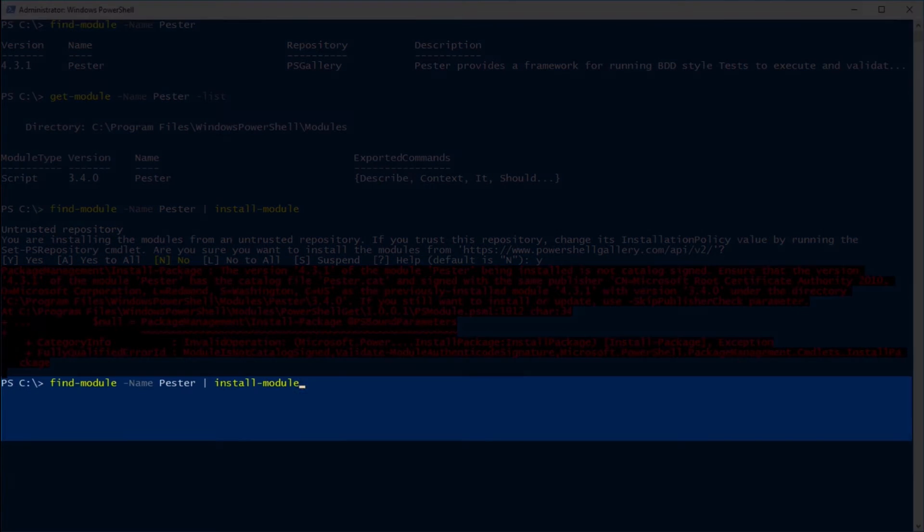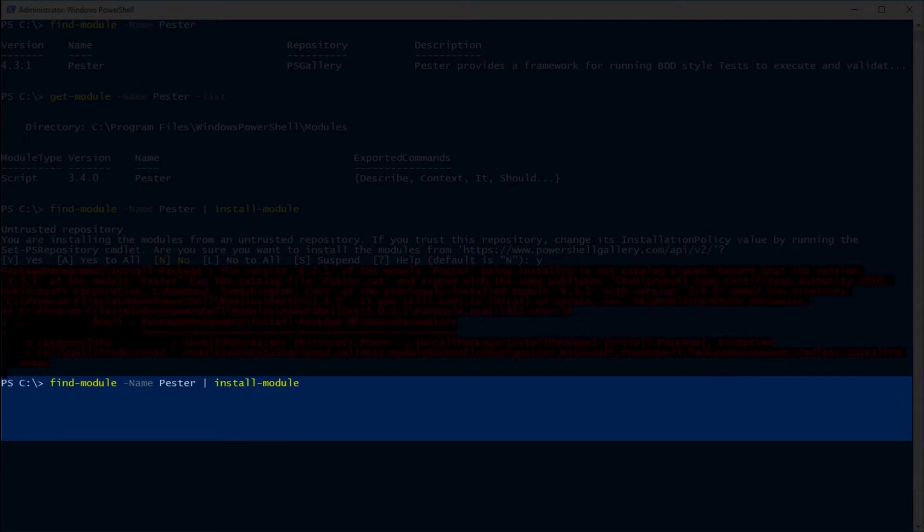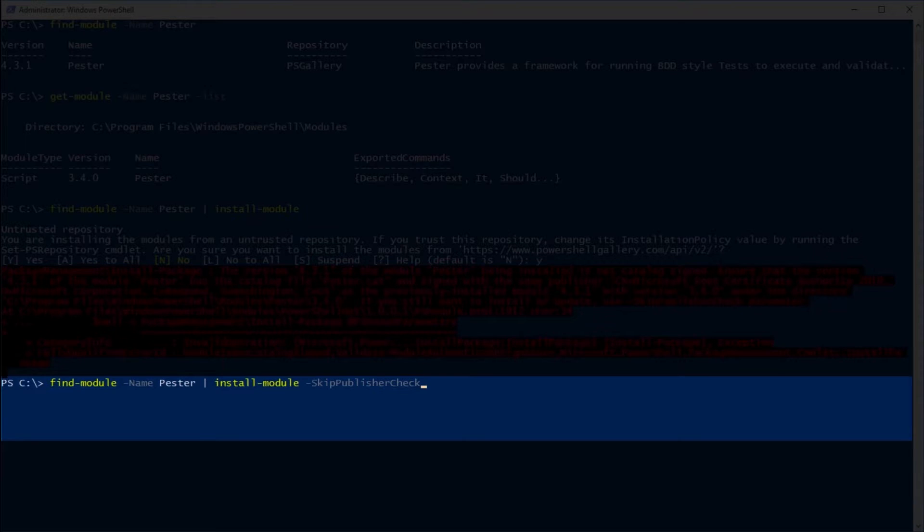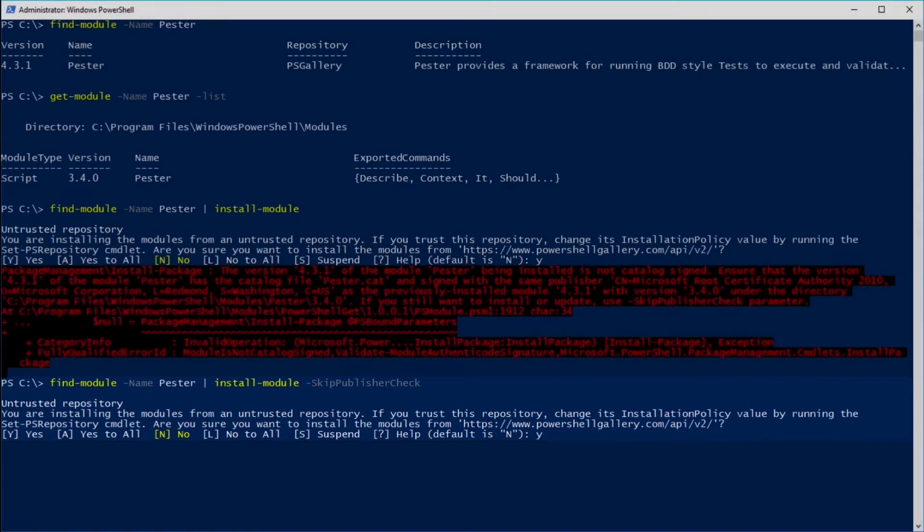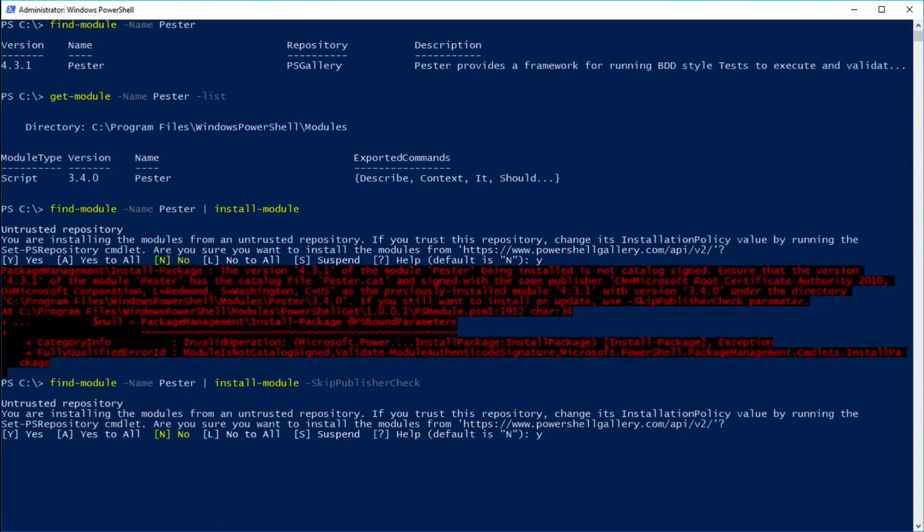So one way to get around that is we skip publish or check. You may or may not also need to use dash force, but not in this example. Yes, and there we go. We pull it down.